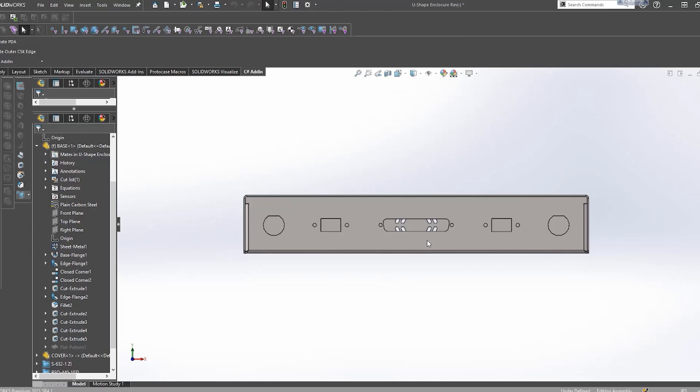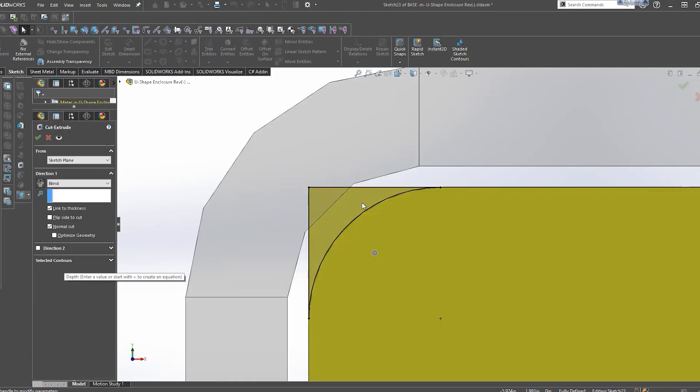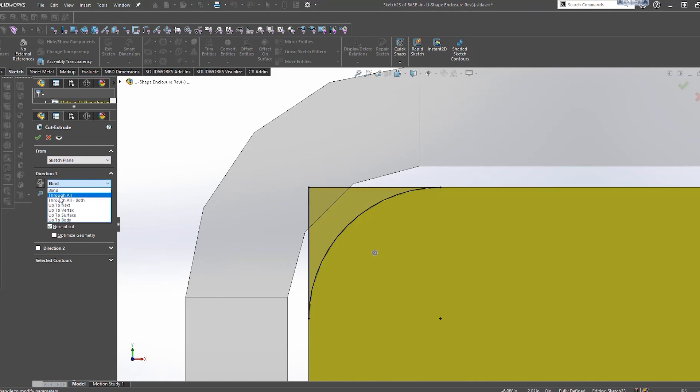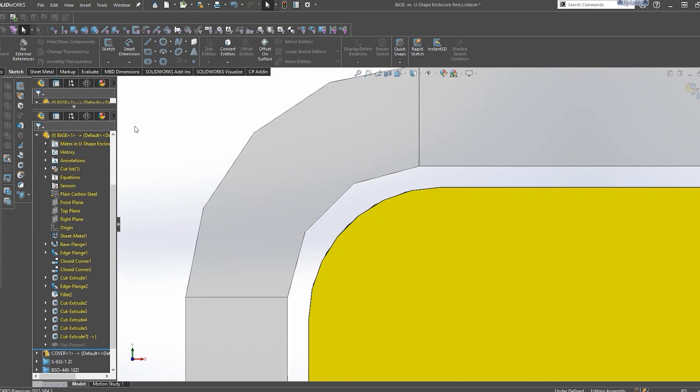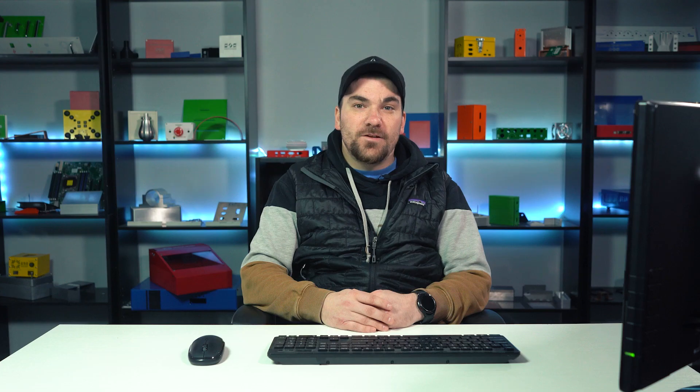But for many of our customers, particularly those who are mechanical engineers, they design the custom enclosures, parts and panels they need using CAD software including SOLIDWORKS. So for this Proto Tech Tip, I'm going to show you how to use mate references in SOLIDWORKS.